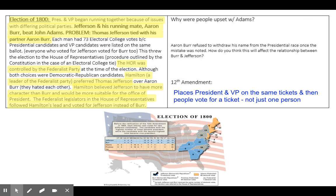This next clip is from the musical Alexander Hamilton, talking about the election of 1800. Then we have another clip that shows and talks about the duel between Aaron Burr and Alexander Hamilton.